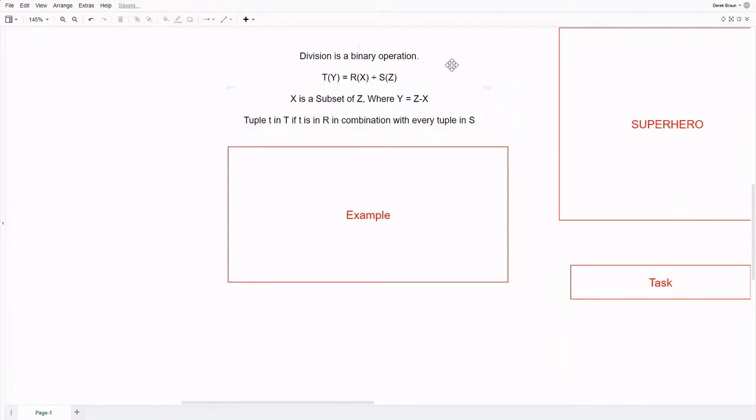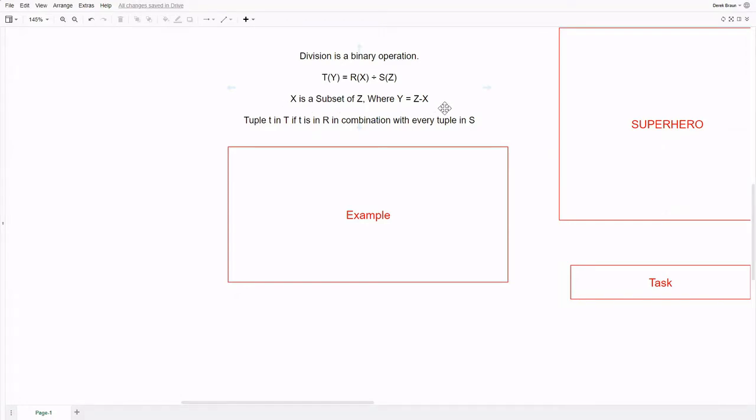In relational algebra, division is a binary operation, which means it is applied to two relations simultaneously. Division can only be used on relations where the set of attributes in the dividing relation are a subset of attributes in the relation being divided. This is because the resulting relation contains only the non-overlapping attributes. The resulting relation from the operation will contain all the tuples in R, which are in combination with every tuple in S.